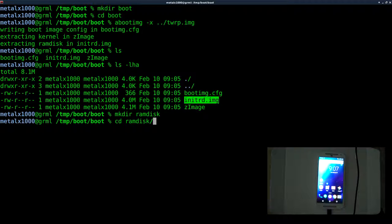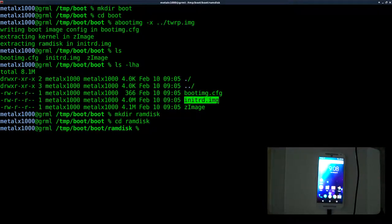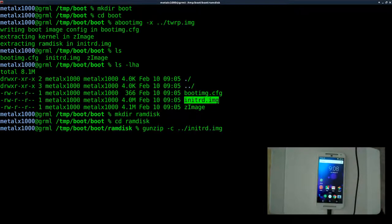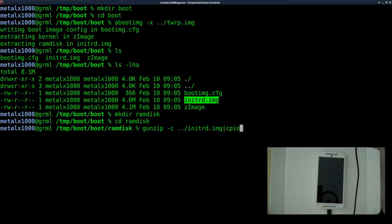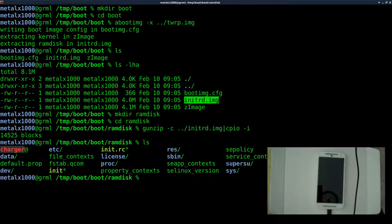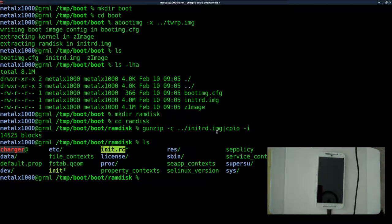We'll move into the ramdisk directory and extract the RAM disk image. We're going to use `gunzip -c` because it's a compressed file — pointing to the initrd in the directory above — and pipe it into `cpio -i`. After hitting enter, if we list out we now have the filesystem — it looks like a very lightweight Linux filesystem, which is exactly what it is. We can now make changes: modify `init.rc` (the script that runs at boot time), add files to `/sbin` to include other programs, and so on.